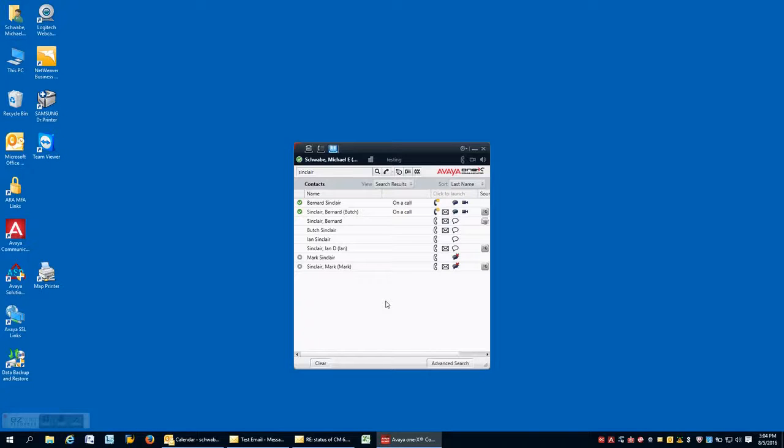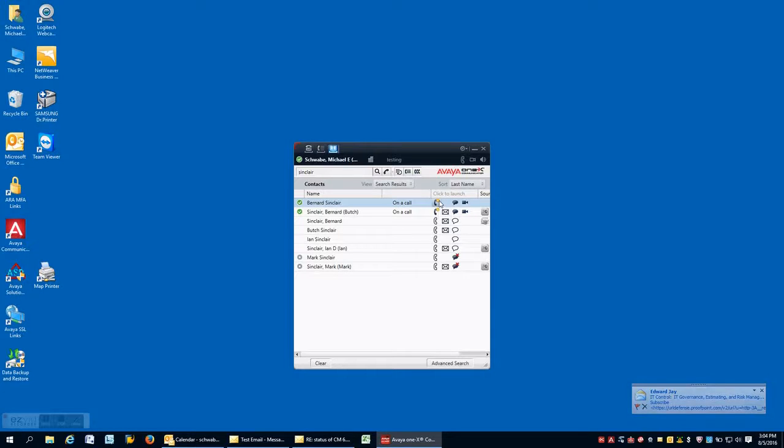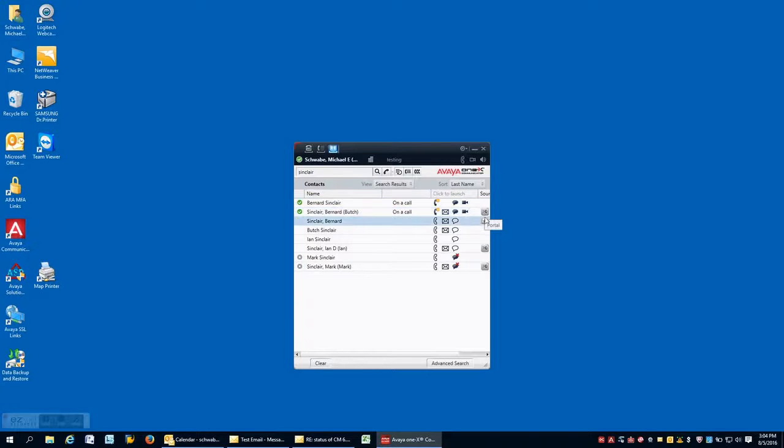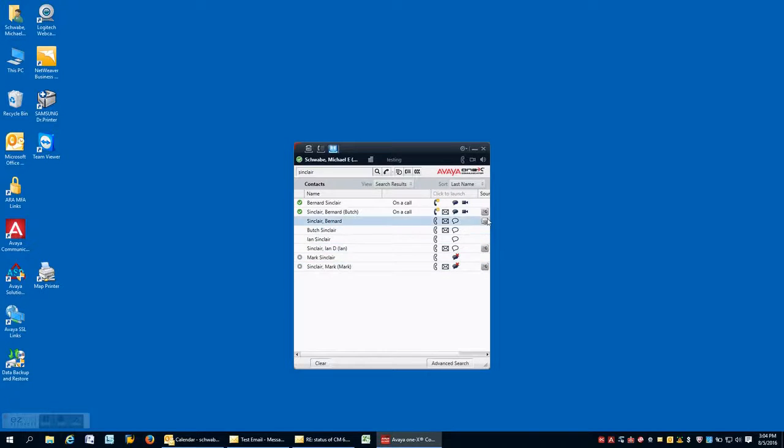Now, if you notice, some of these contacts have different icons on the right hand side. In this particular case, this contact has a telephony icon, a small instant messaging icon, and a video icon. This means that that person is inside the Avaya presence environment and I'm able to instant message, video them, or have a regular telephony call.